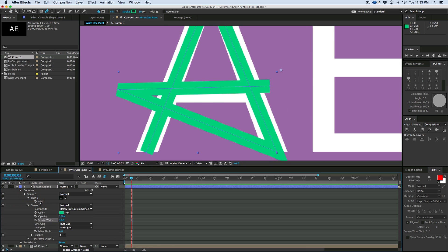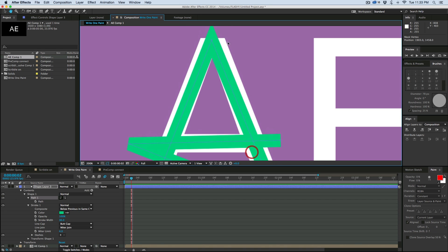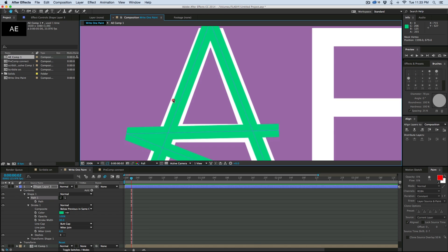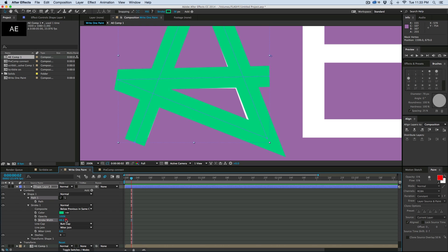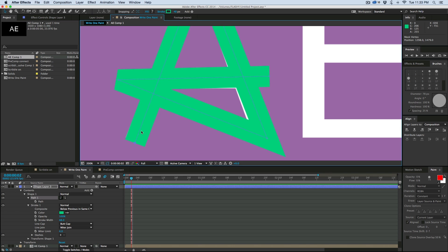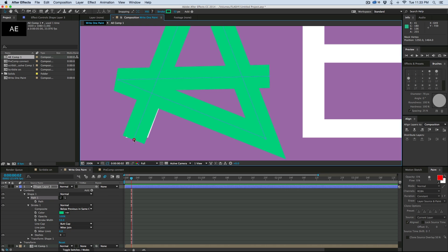So let's grab the path, click on the path, and then we can move the path where we want. Now we're going to have to go in and make this stroke thicker — make it thick to the point where it just touches the edge. You can see that green just barely went over the white. It's not quite thick enough on this side, so make it a little bit thicker.